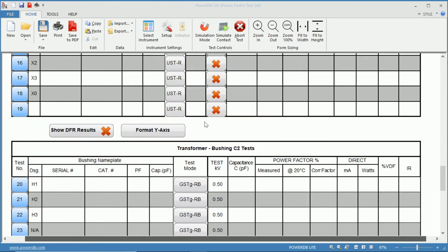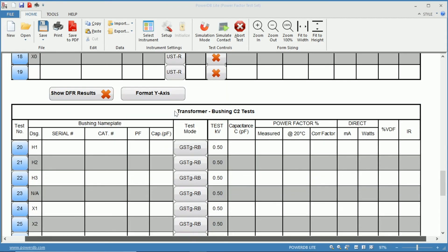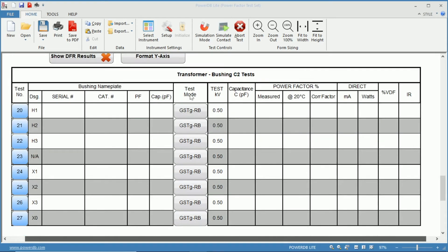Notice that the test modes are different. Here we have the UST — our ungrounded specimen test. And down on our C2, we have our grounded specimen test, guarding the red and blue leads.